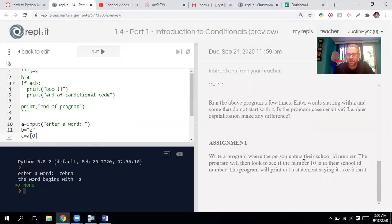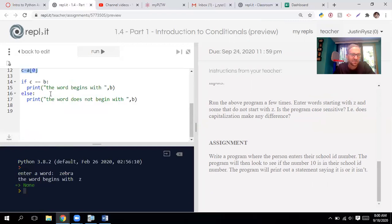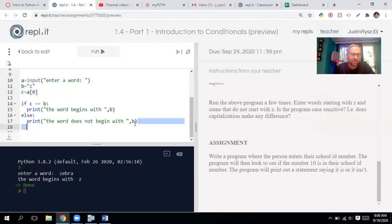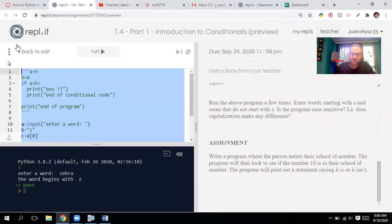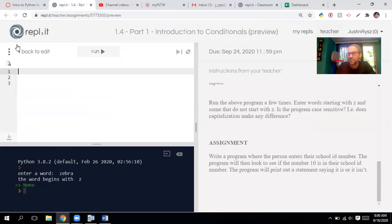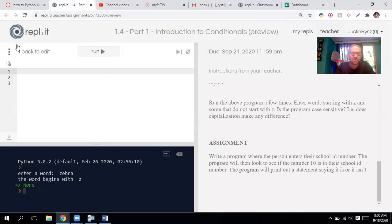Let's go ahead and start doing the assignment. Write a program where the person enters their school ID number, the program looks to see if the number 10 is in their school ID number, and the program writes a statement saying it is or is not. It's gonna be really similar to this one here. Good coding practice is to use something that's already made and change it up so it works better for you, but I'm gonna start from scratch here.